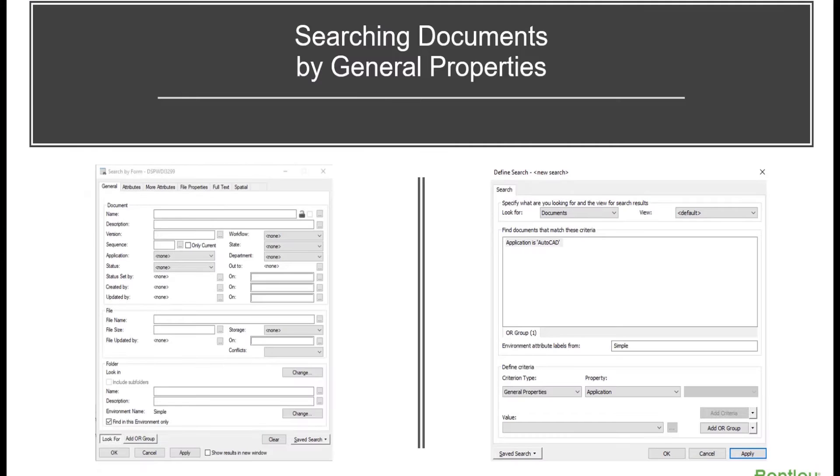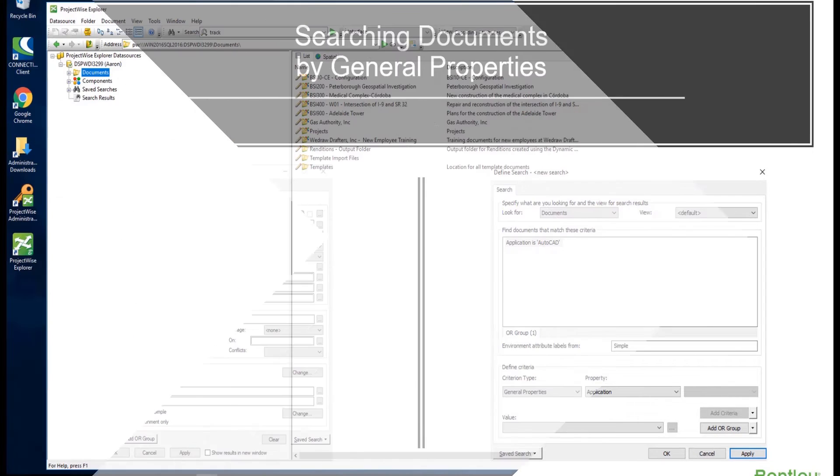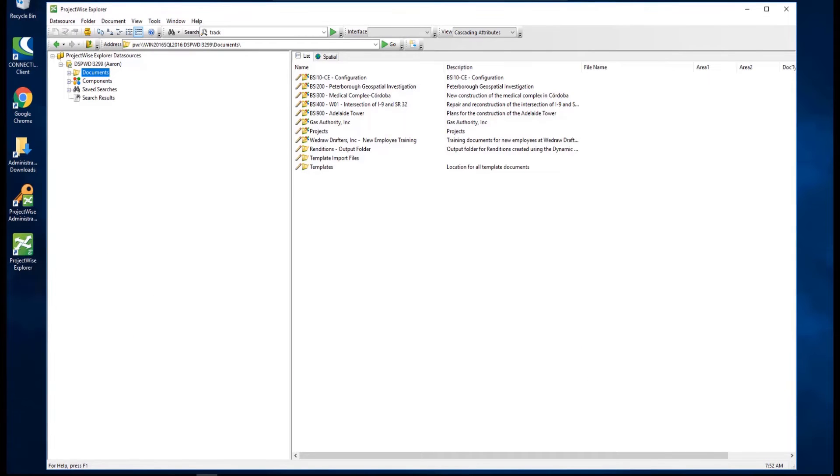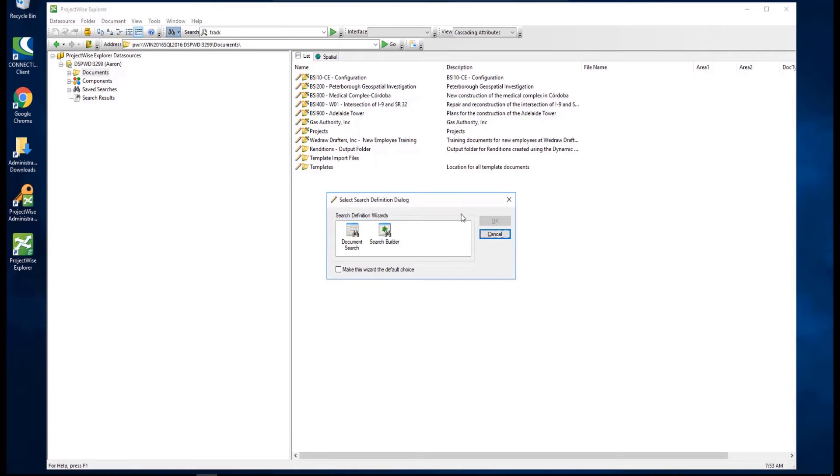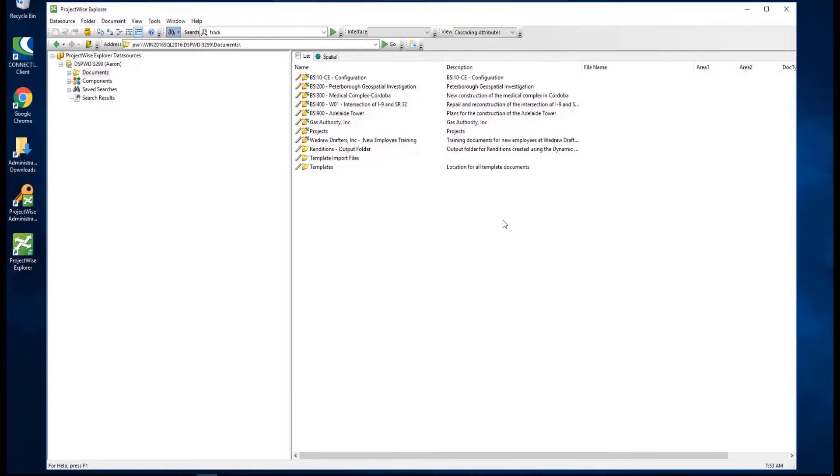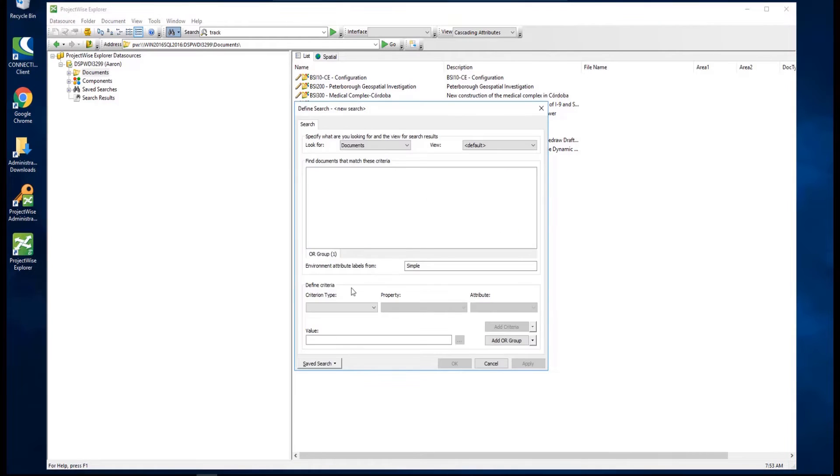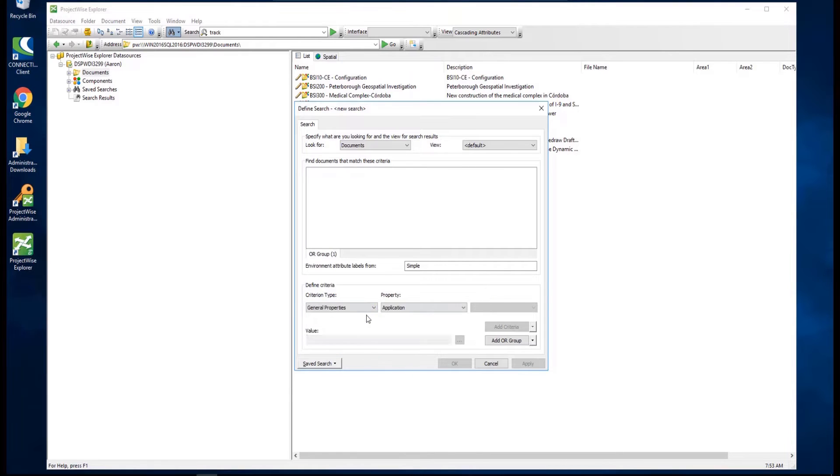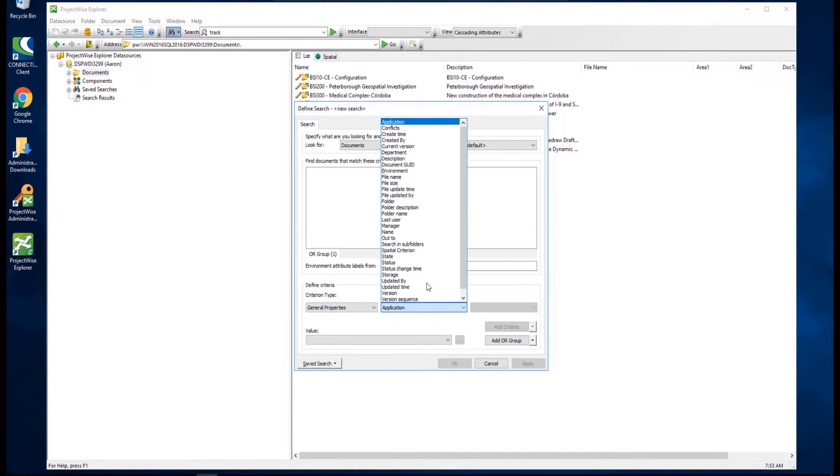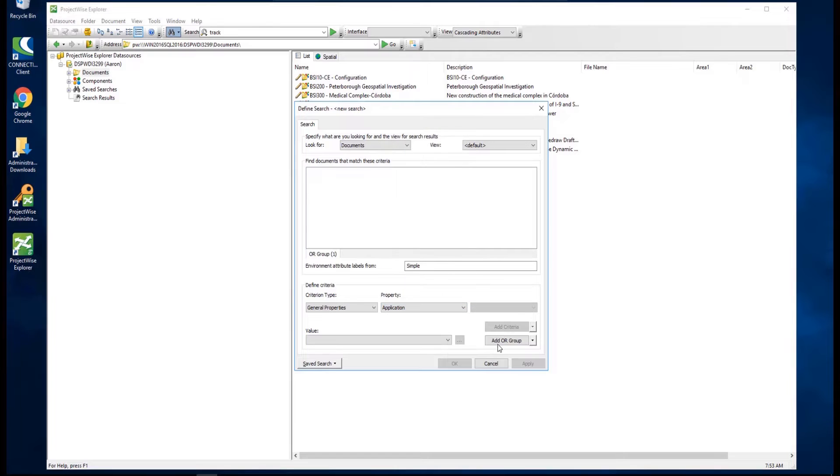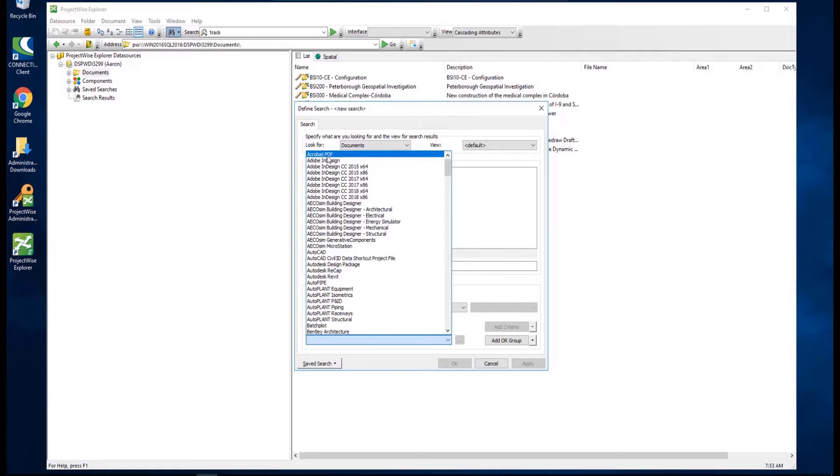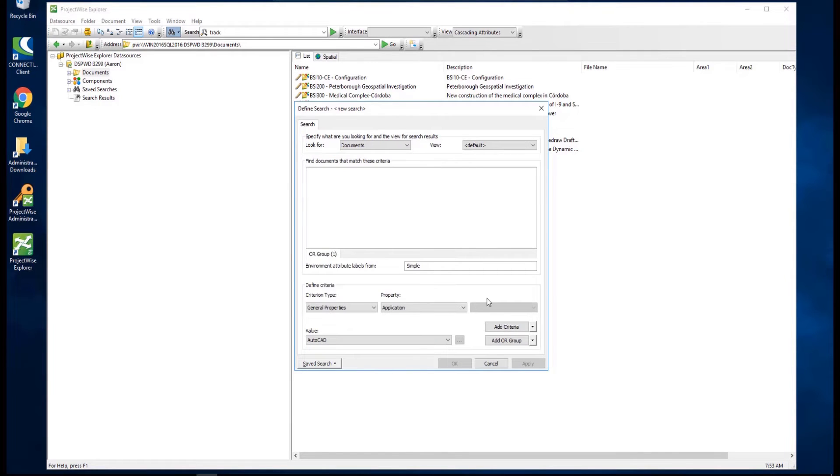To search for documents based on general document property values using a Search Builder, first launch the Select Search Definition dialog and select Search Builder. Next, define your search criteria by selecting the criteria type and property. Then key in the value you would like to search for. Click Add Criteria, then Apply to run the search.